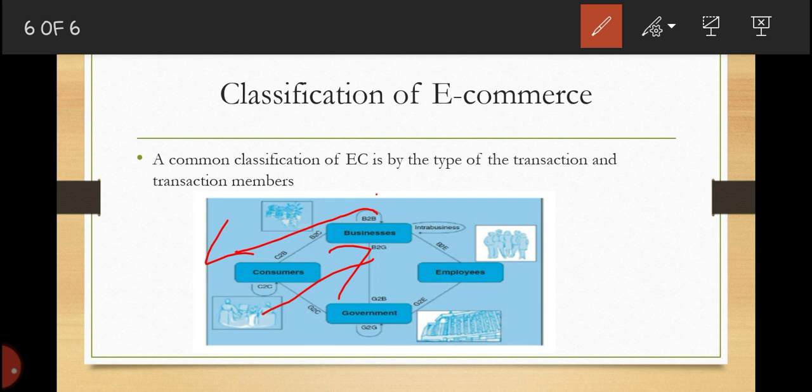We have another classification called business-to-employee. This refers to the delivery of service, information, or products from organizations to their employees. For example, an instructor at the University of Dodoma can receive services from the university — that is business to employee.